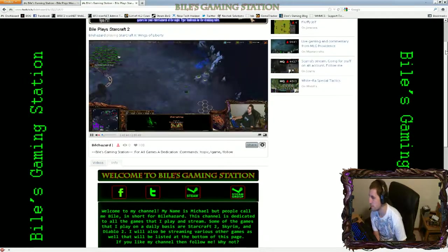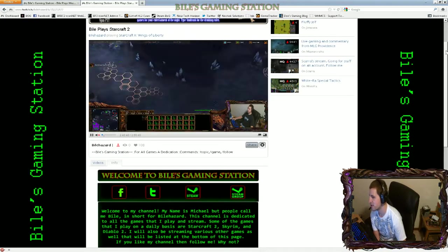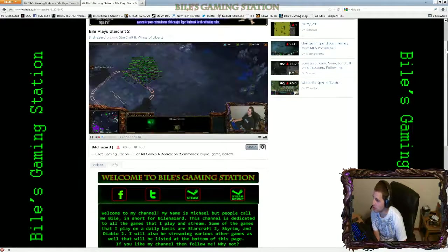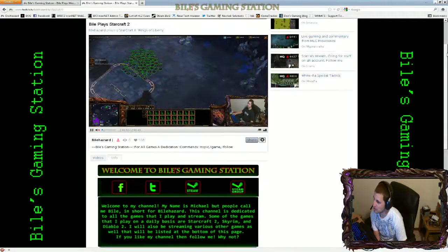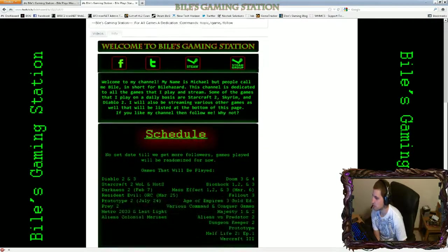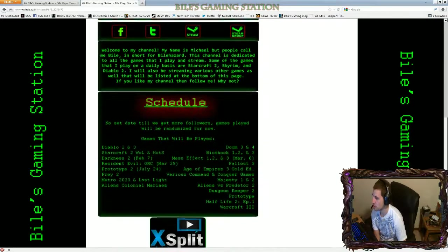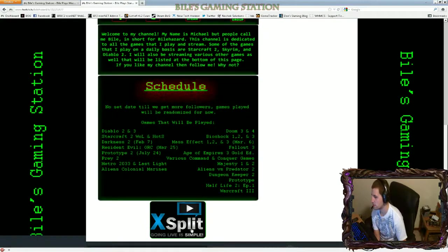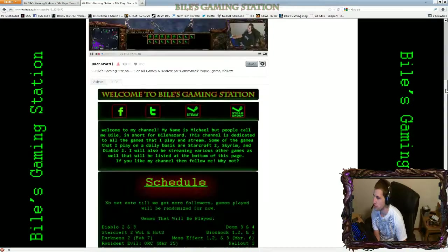Not as much now as I used to, but you get the gist of it. Here's my channel — still trying to work on customizing it. Got the little XSplit icon there, still trying to do a lot of things with it.